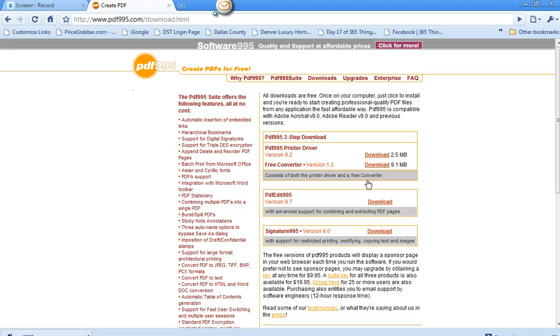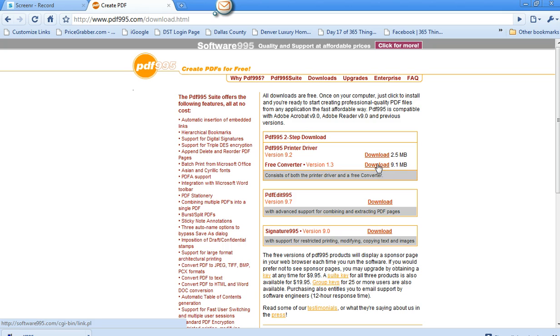So you'll click on that and then you'll come to a two-step download. What you'll need to do is right here in this area you will be downloading both of these files.